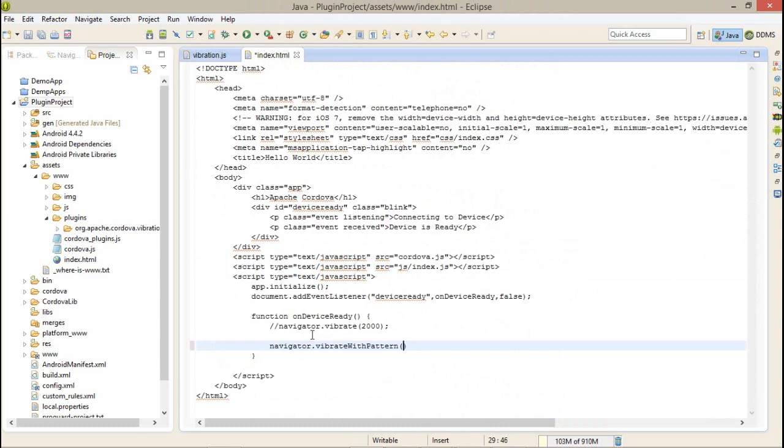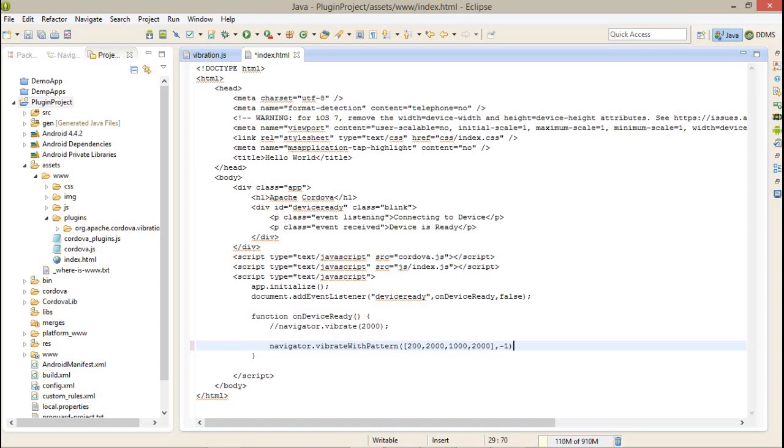Navigator.vibrate with pattern - here you need the start value, this is 200 milliseconds, and the vibration would be 2000. After that, 1 second, and vibration again 2000. The value is minus 1, that means I want to stop it after doing this vibration.